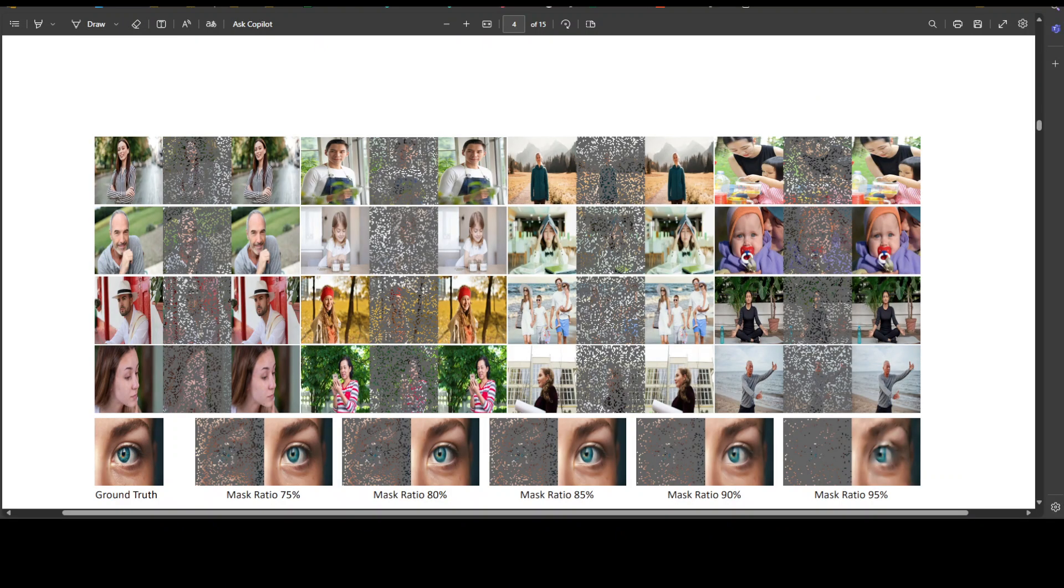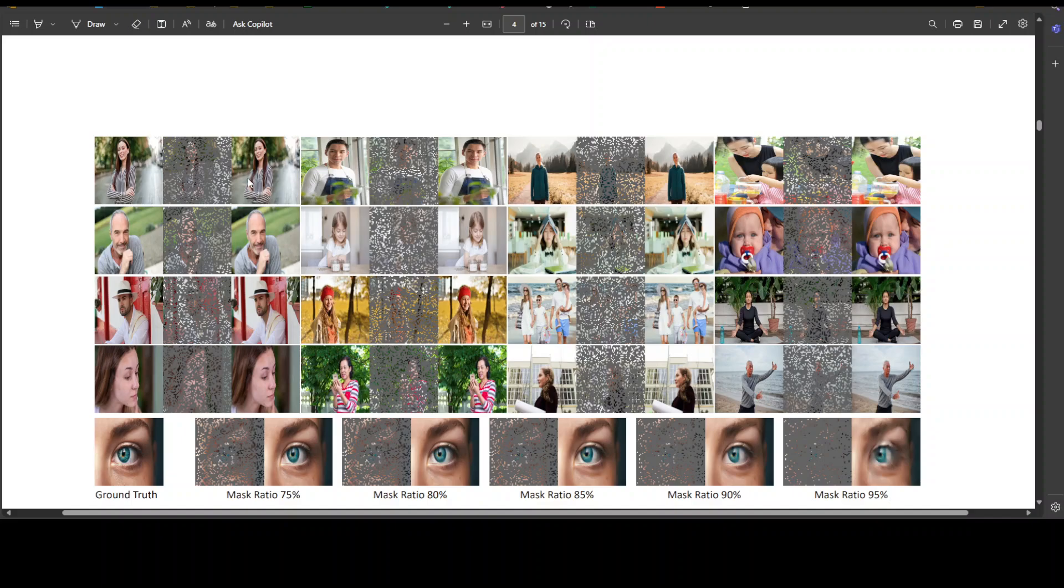Moving on to the next example, this is the Sapiens reconstruction on unseen images. So if you look at the top, each triplet contains the ground truth on the left, the masked image in the center, and the MAE reconstruction on the right with a masking ratio of 75 percent, a patch size of 16 and an image size of 1024.